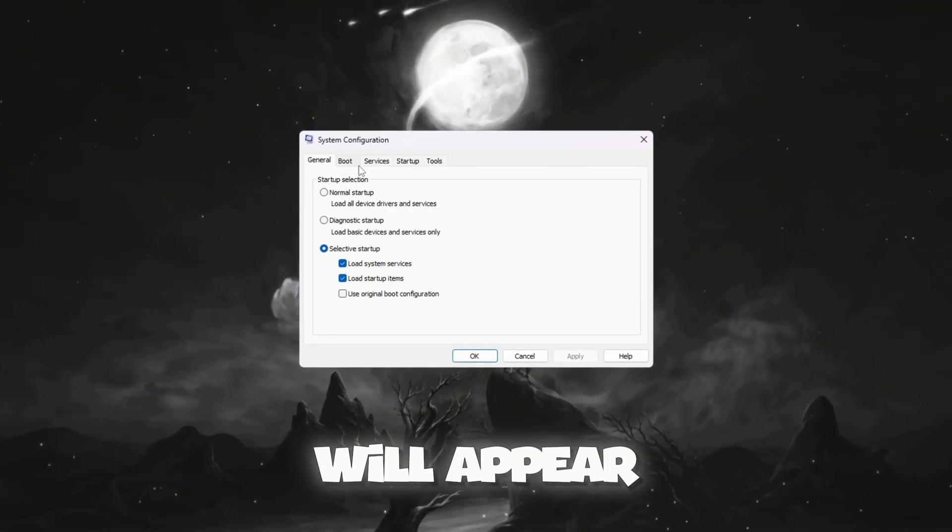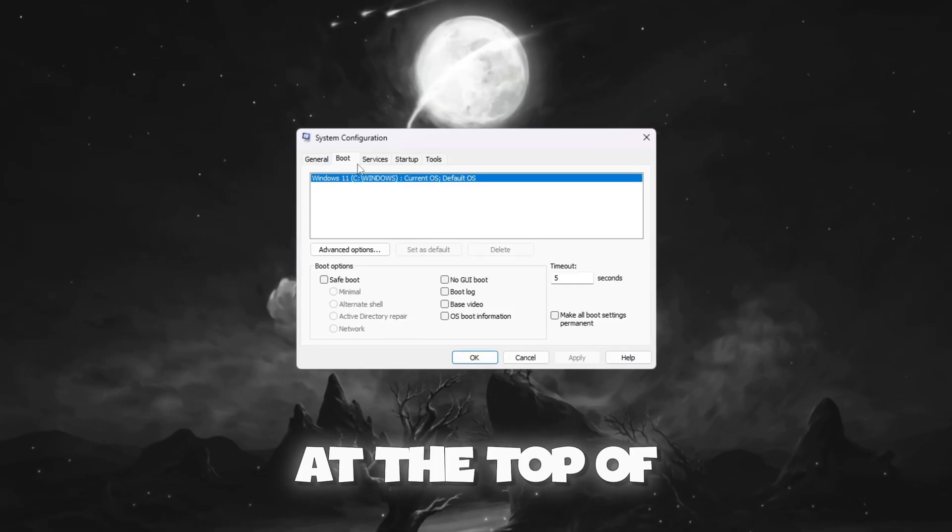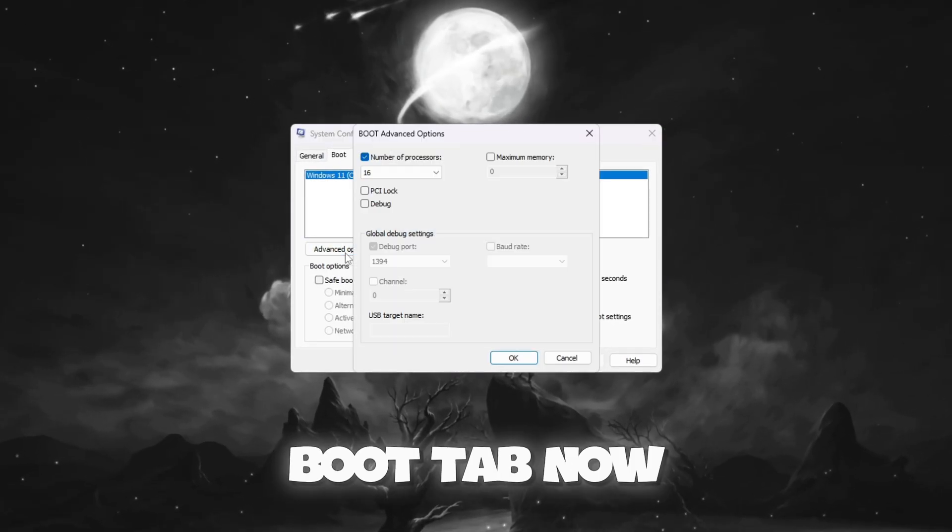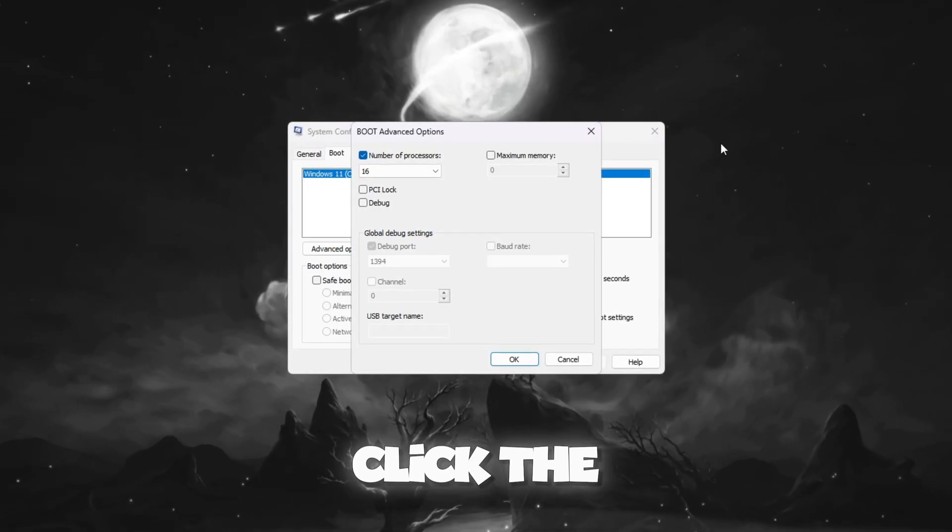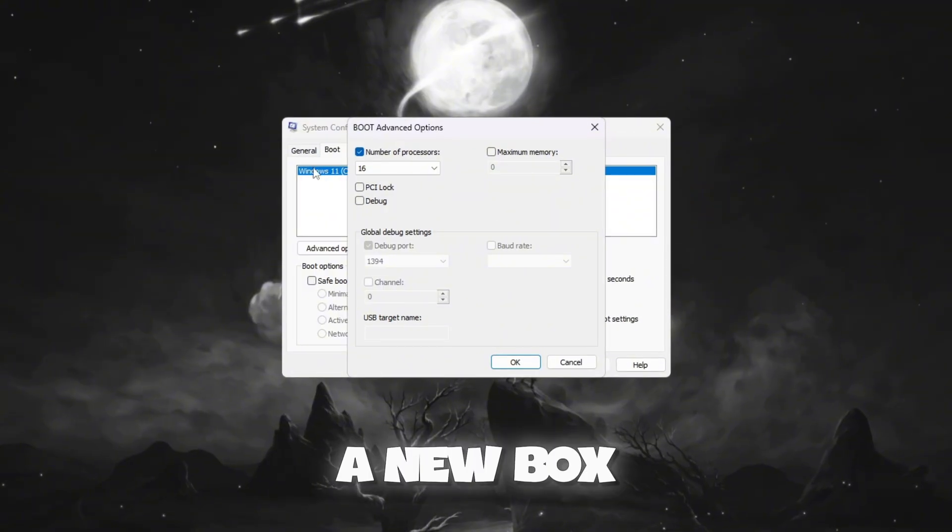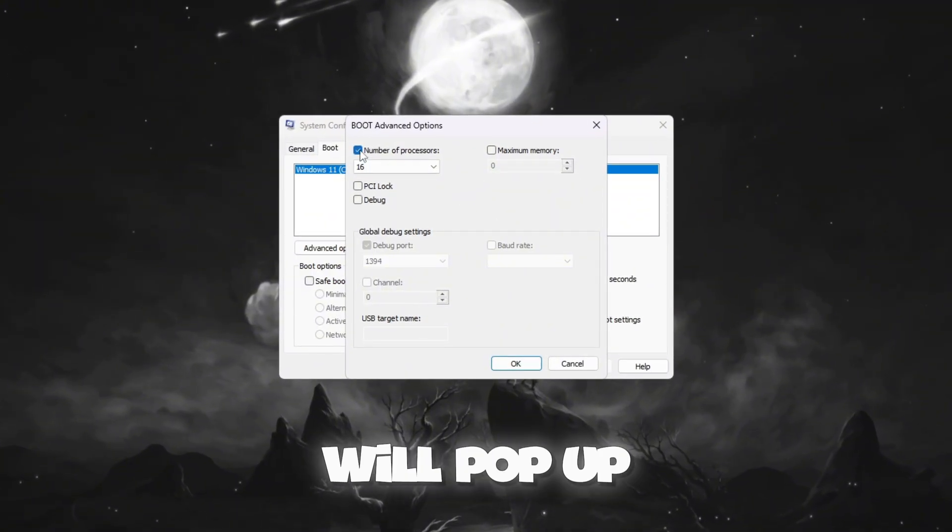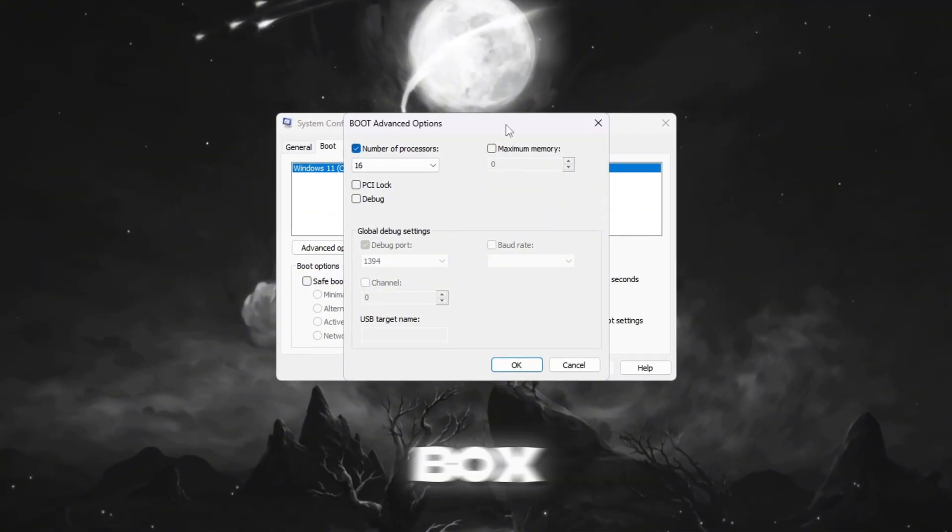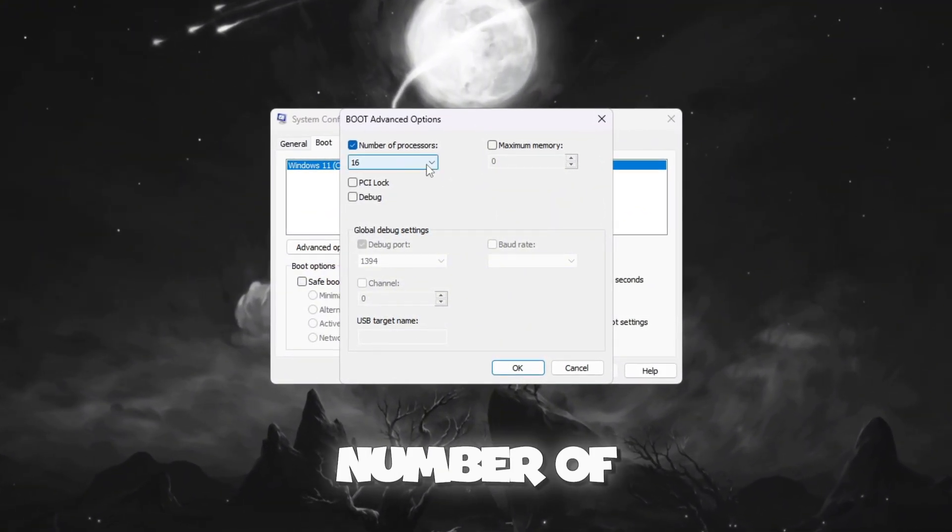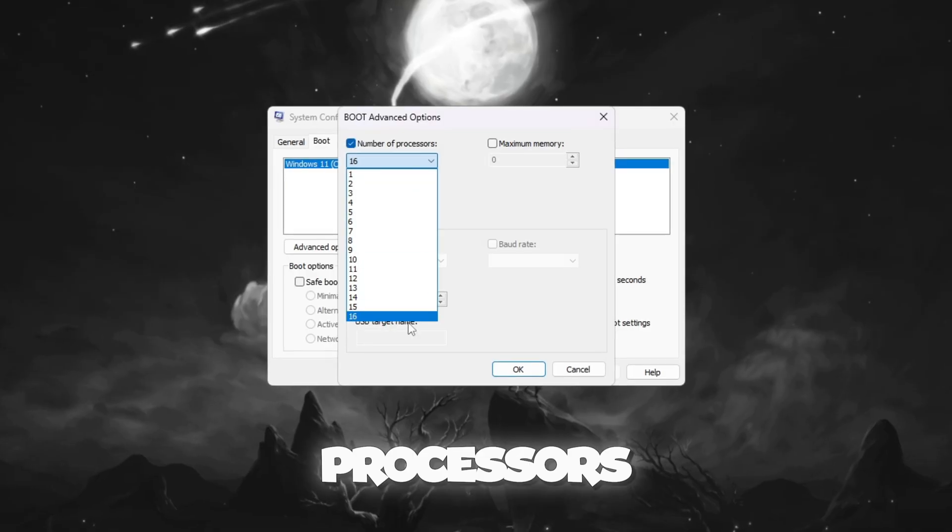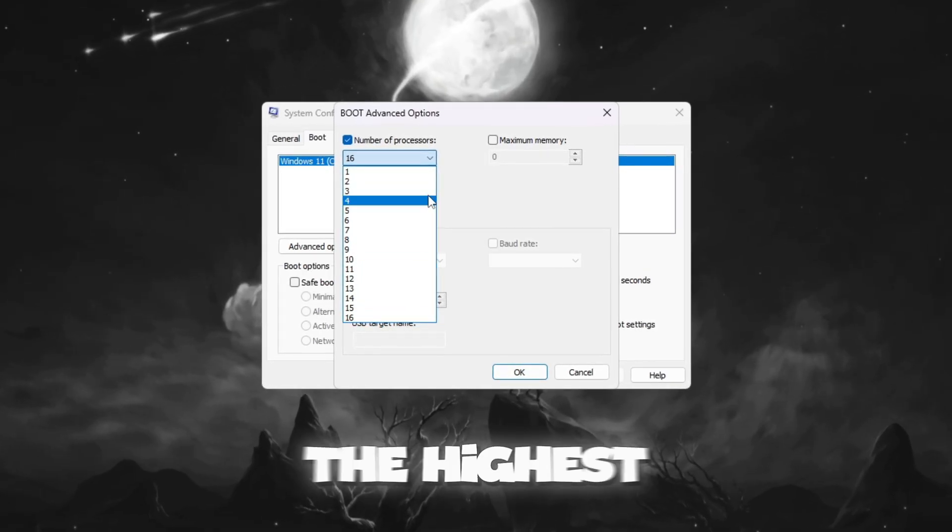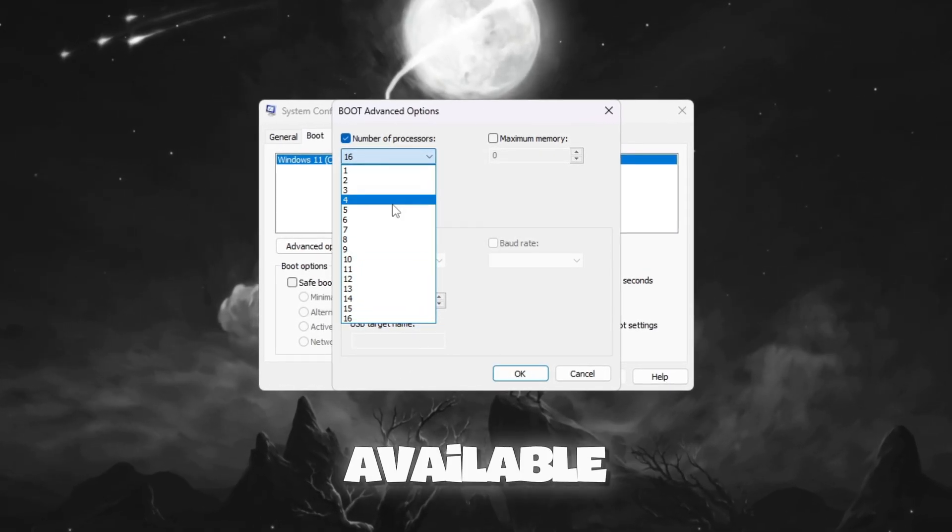A window will appear. At the top of this window, click the Boot tab. Now click the Advanced Options button. A new box will pop up. Inside that box, tick the checkbox that says Number of Processors. From the drop-down menu, choose the highest number available.